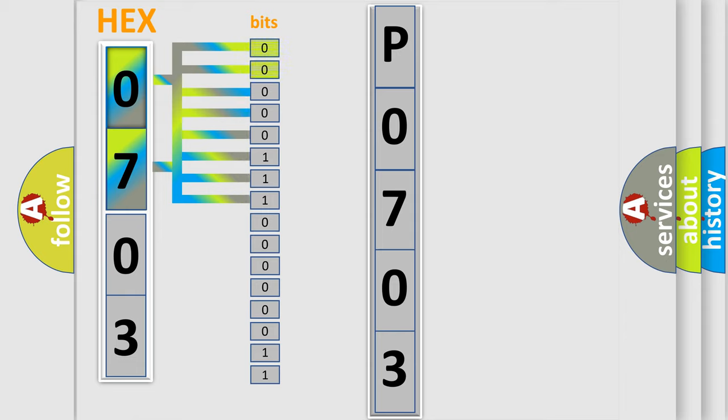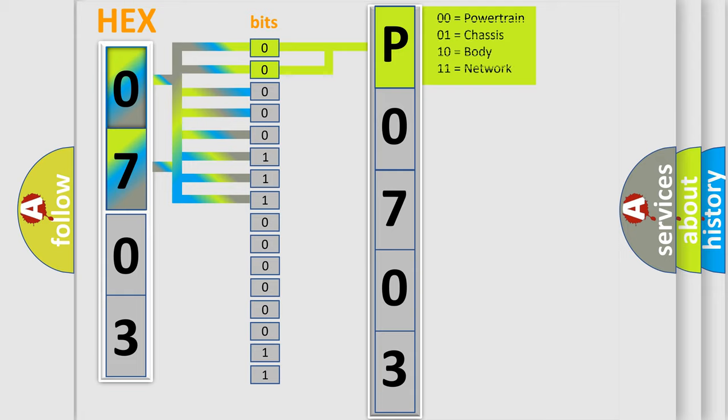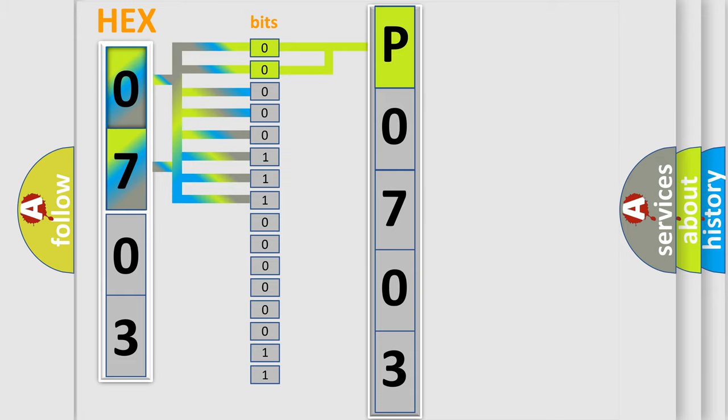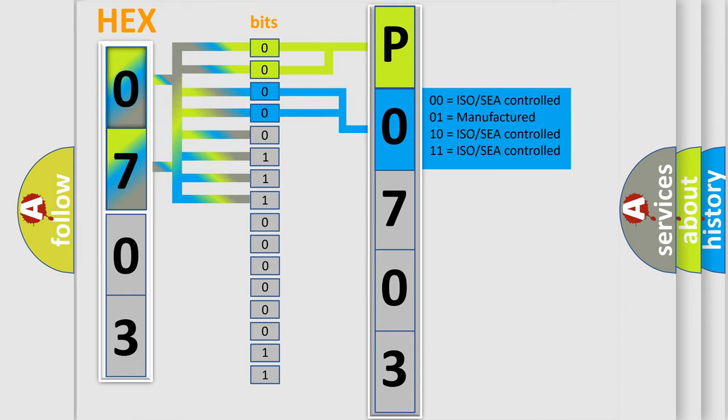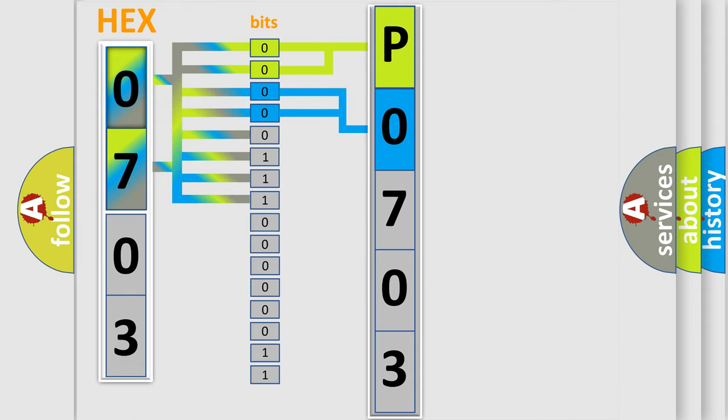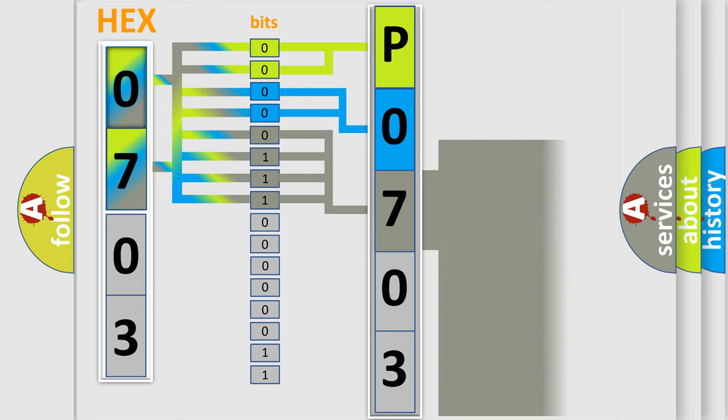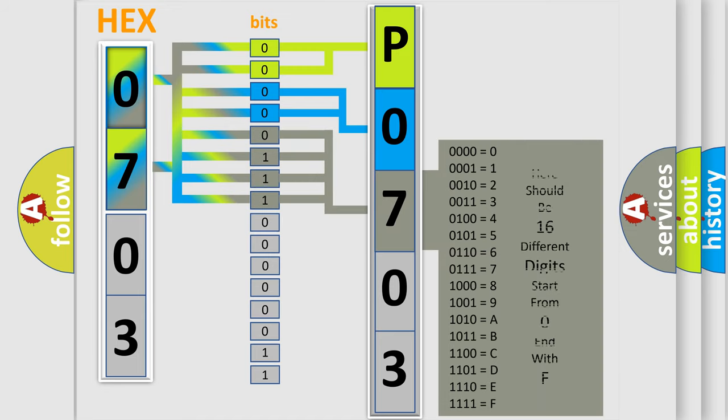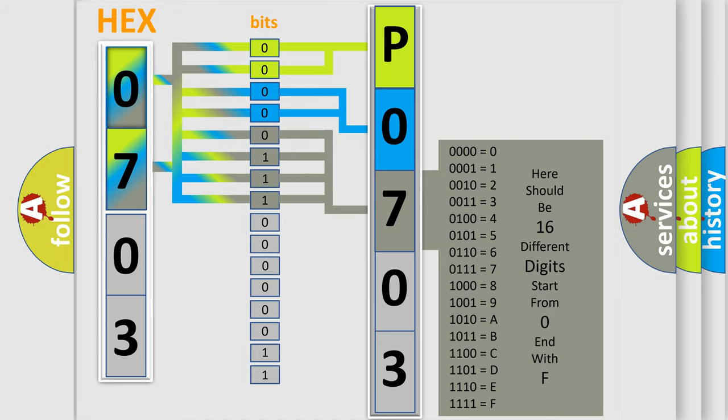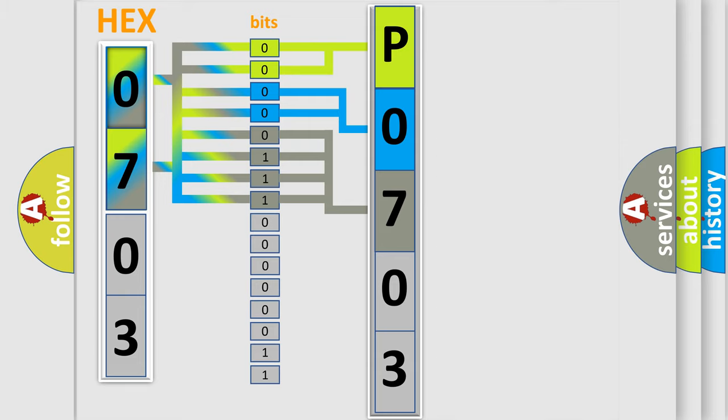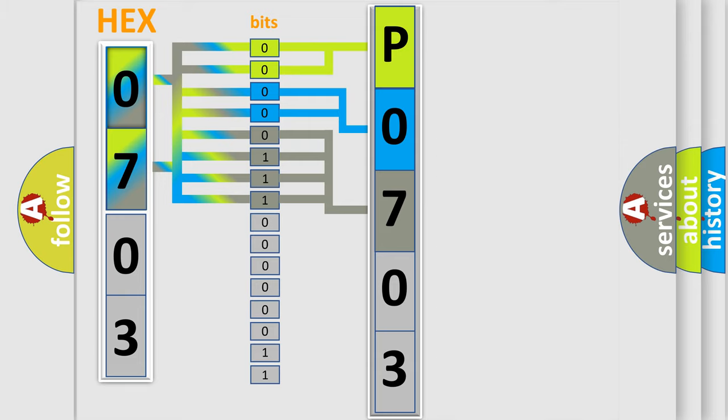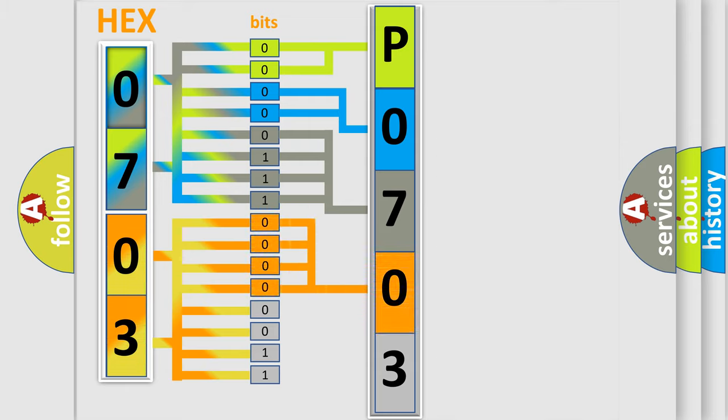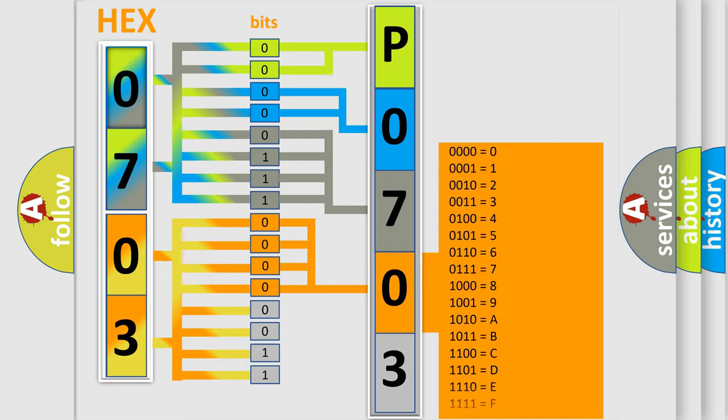By combining the first two bits, the basic character of the error code is expressed. The next two bits again determine the second character. The last bit styles of the first byte define the third character of the code. The second byte is composed of a combination of eight bits. The first four bits determine the fourth character of the code, and the combination of the last four bits defines the fifth character.